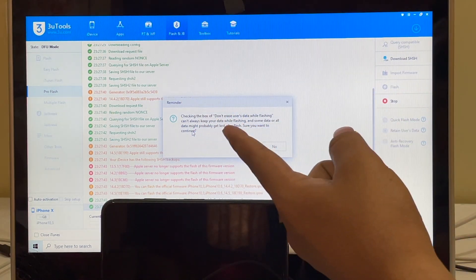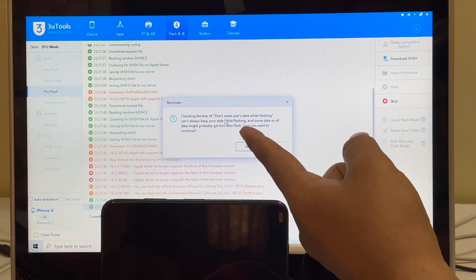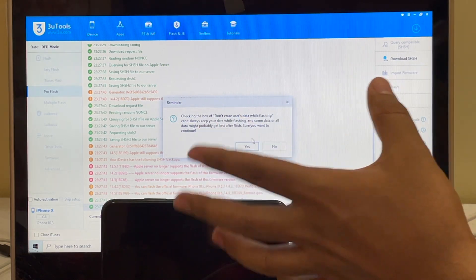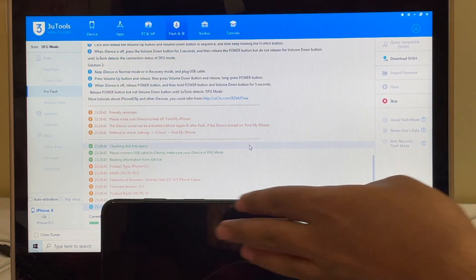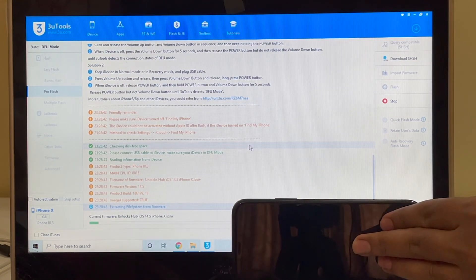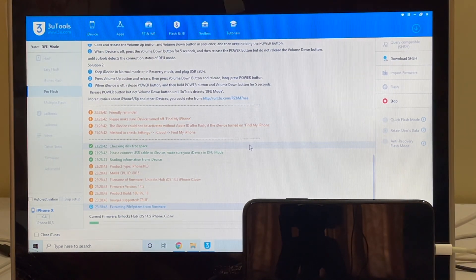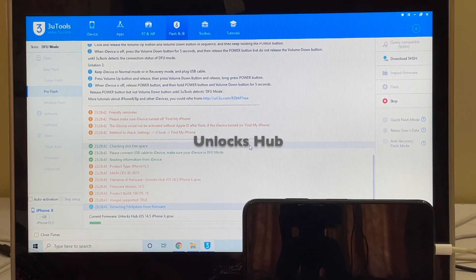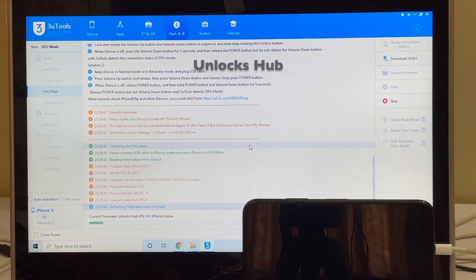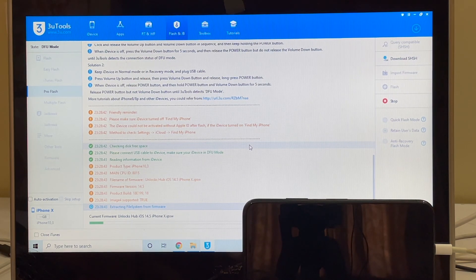I'll click on the Flash option. A message says checking the box 'Don't erase user data' will keep your user data as is. Click yes and you can now continue. This whole process takes somewhere around 20 minutes, so make sure you have enough time. Stay safe, stay indoors — I hope all of you out there are safe.